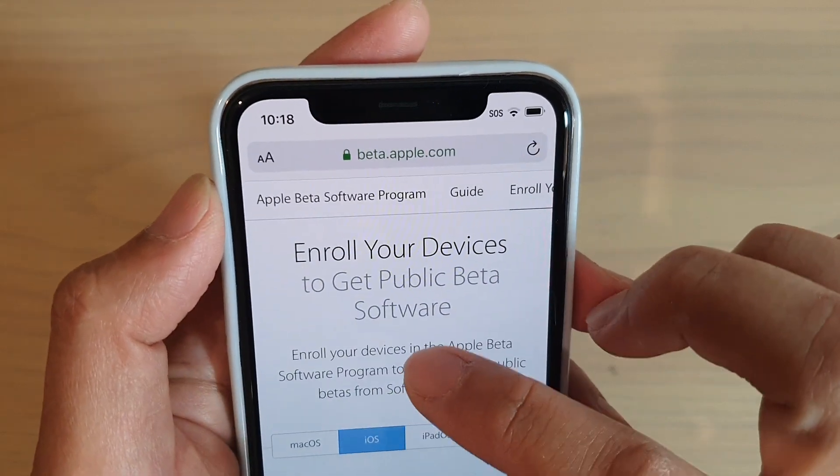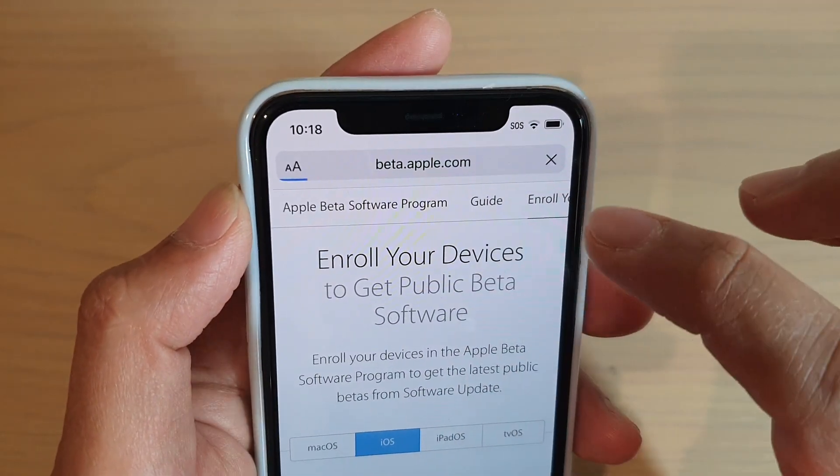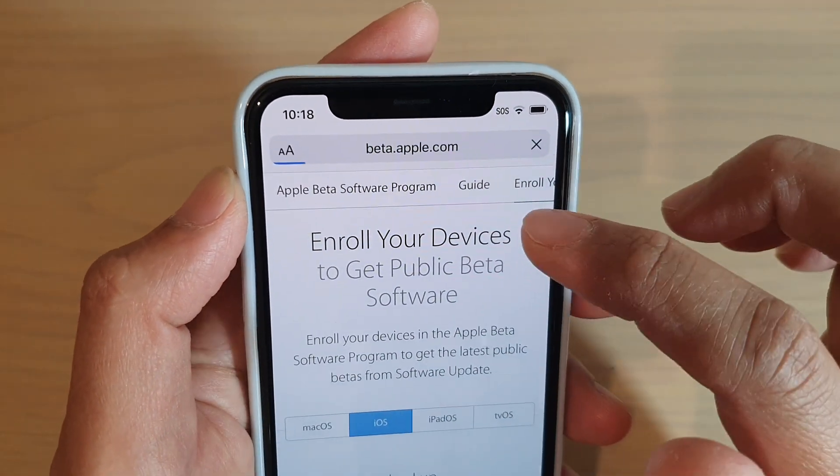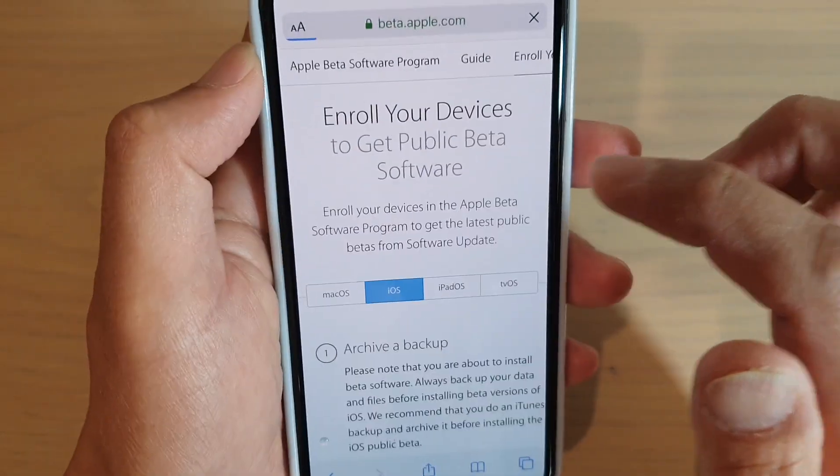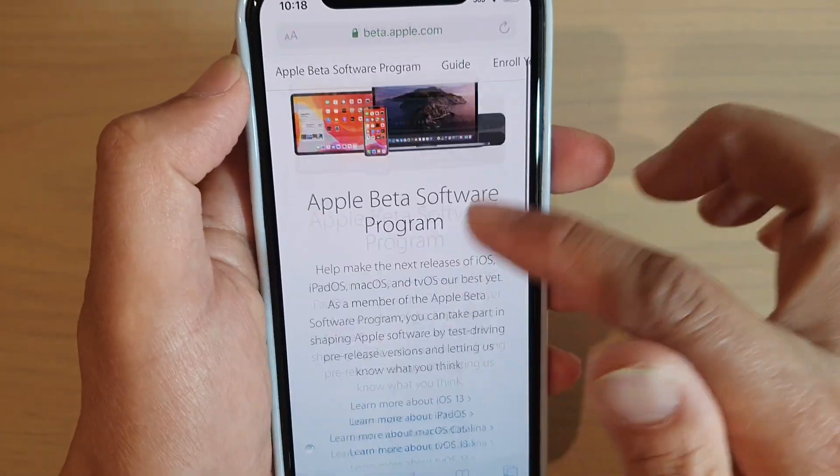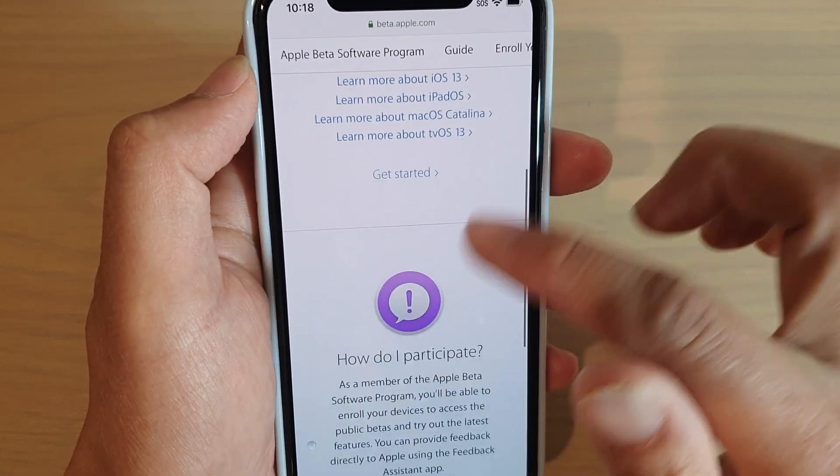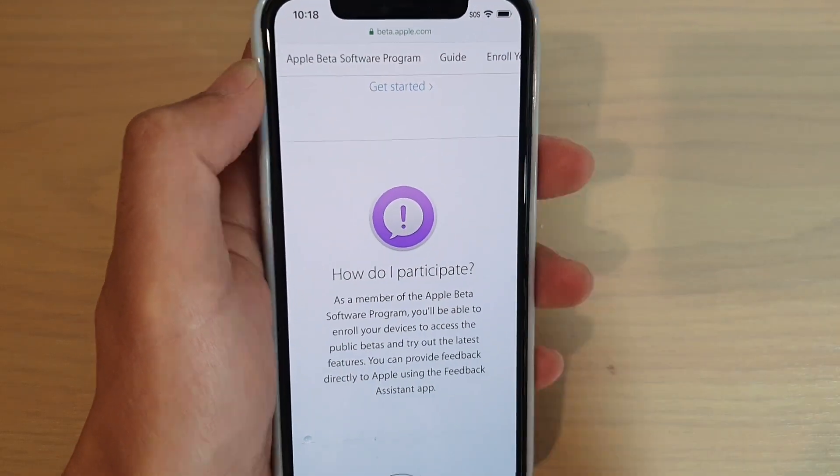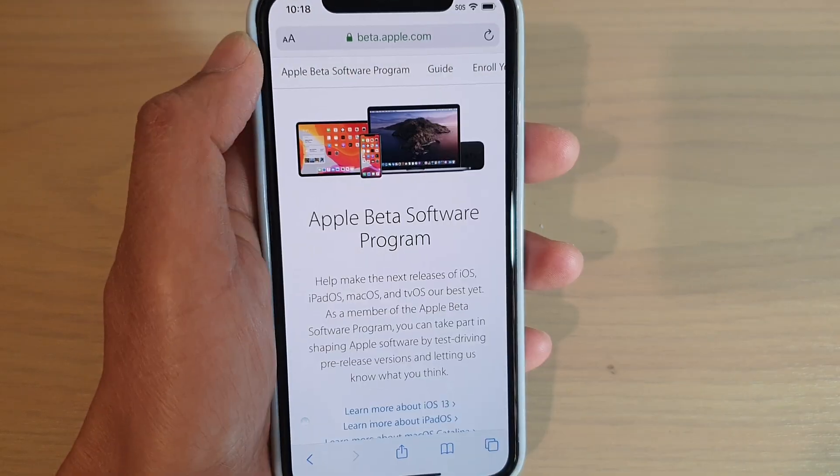And in here, you can see you need to sign in. So sign in with your Apple ID. If you already have an Apple ID that you use, just simply sign in.